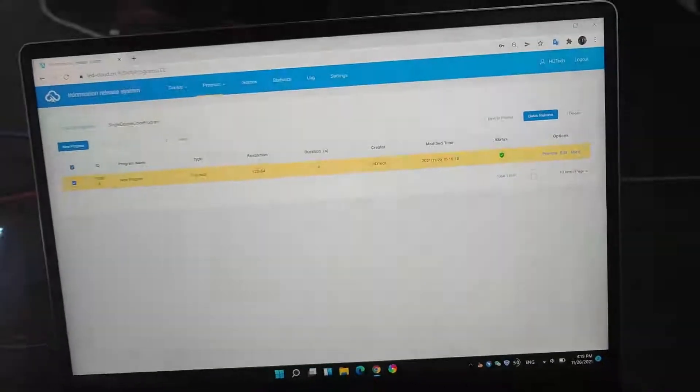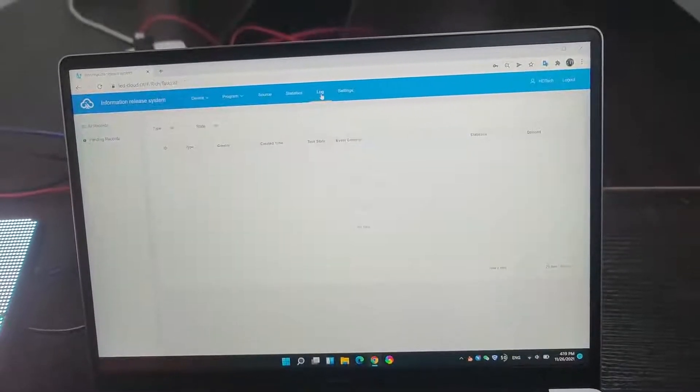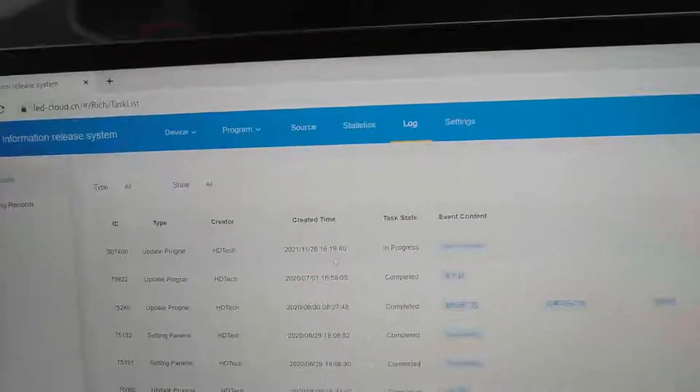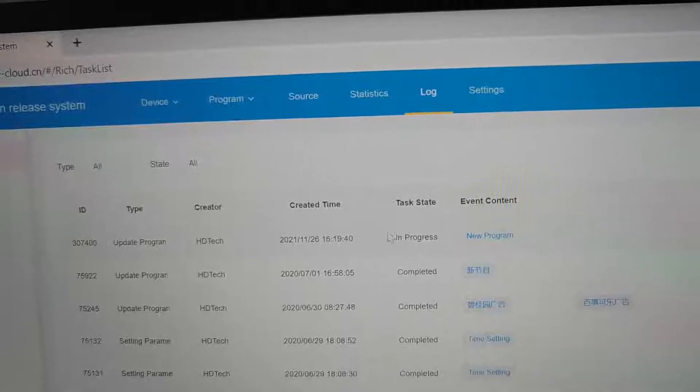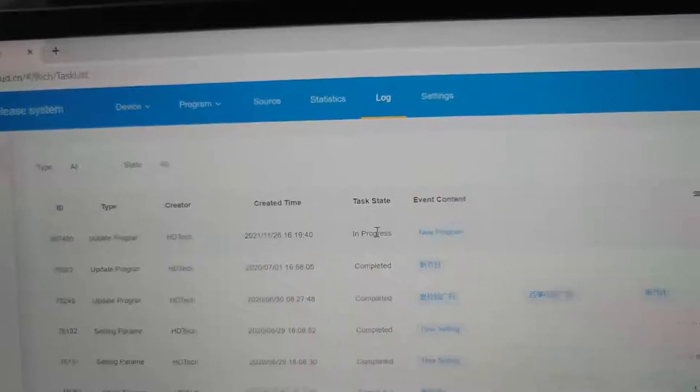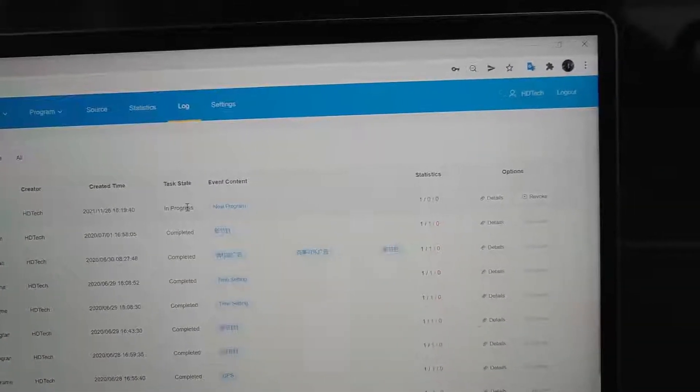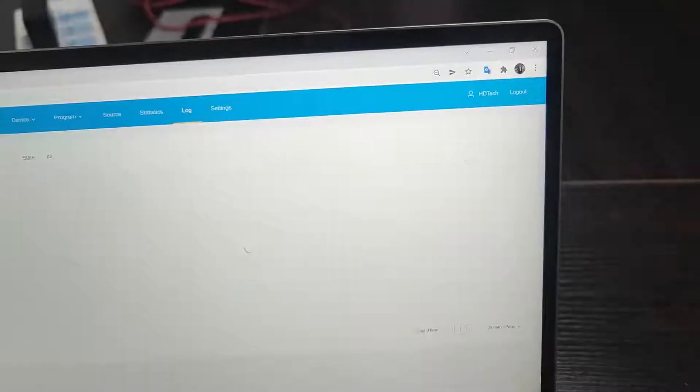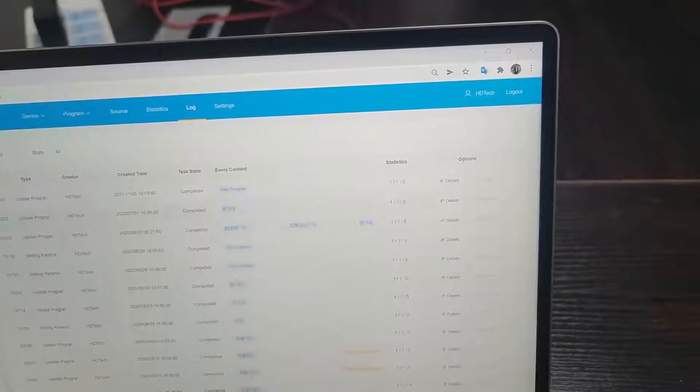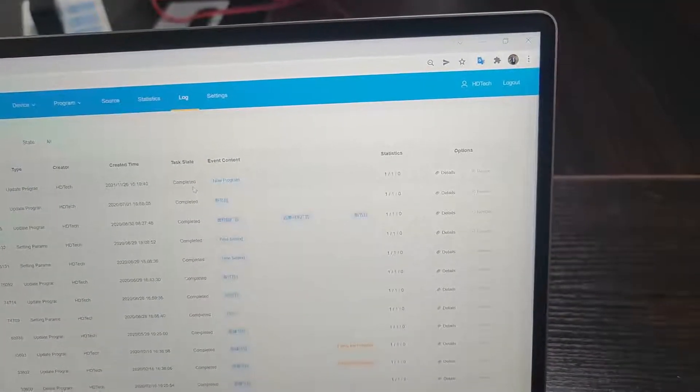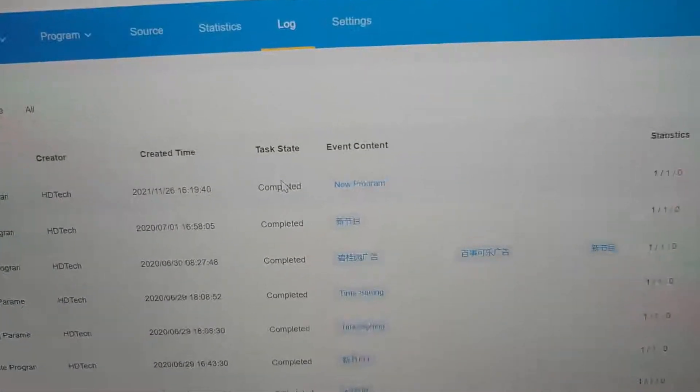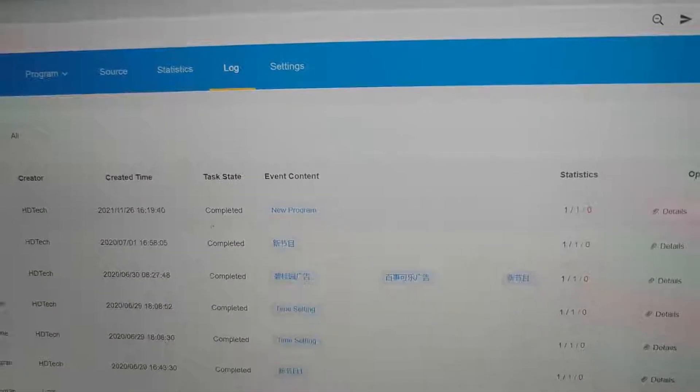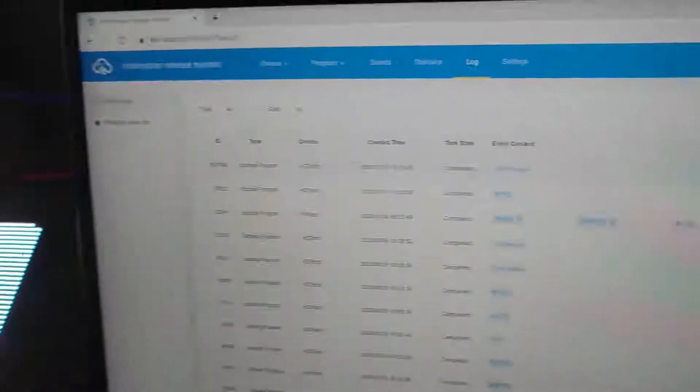And we can see the log. In progress. And we can wait for some time. It will be done. We can refresh. So, we can see this task is complete. Complete.